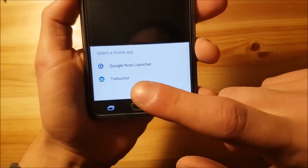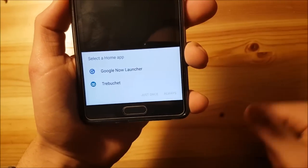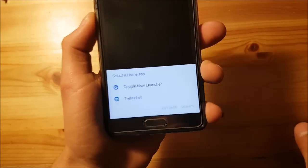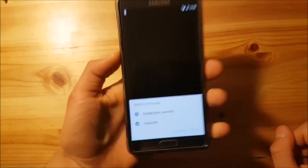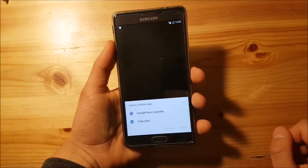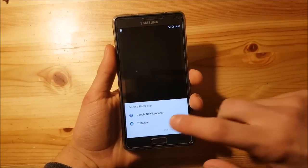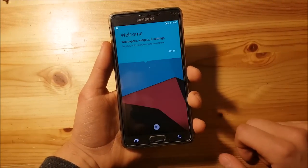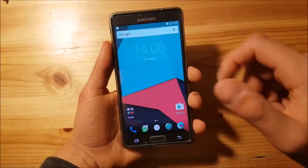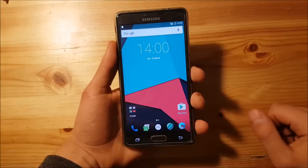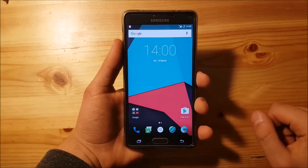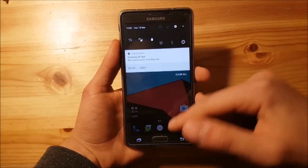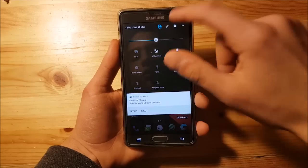You get two launchers on board: the Trebuchet launcher from the ROM and the Google Now launcher which comes with the GApps package. I'll use the Trebuchet launcher. And here we are — this is Android 7.1.1 on the Galaxy Note 4.